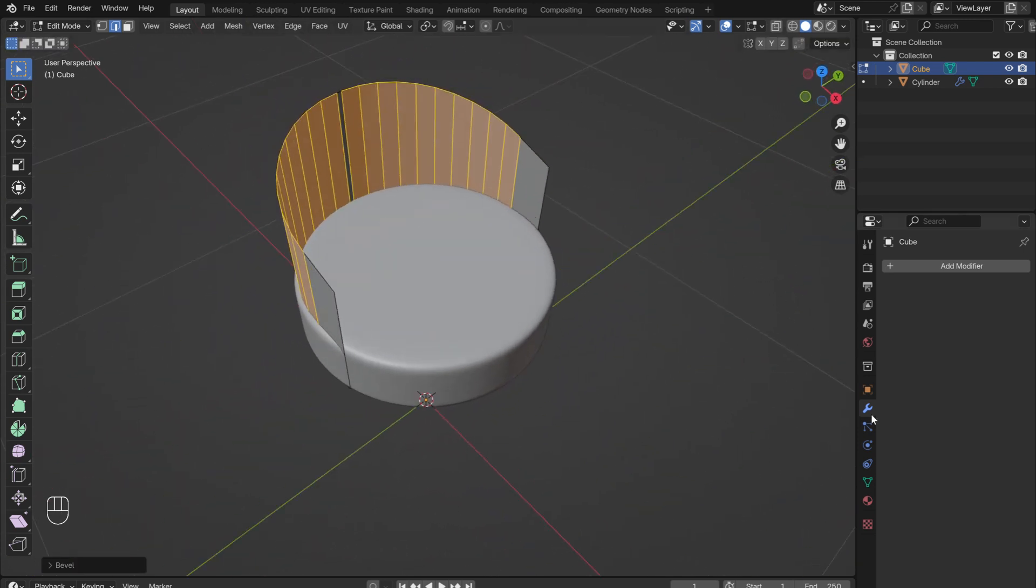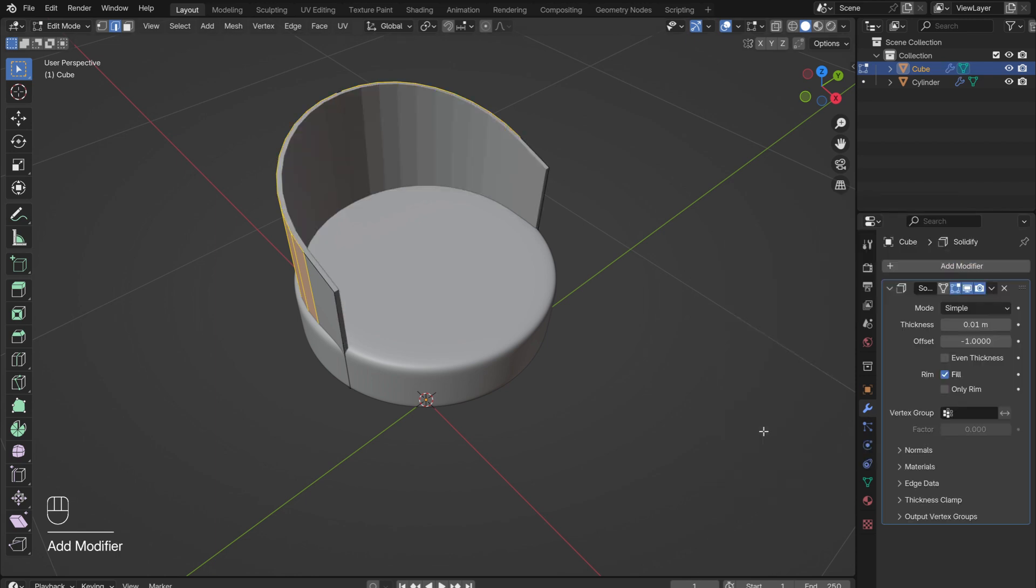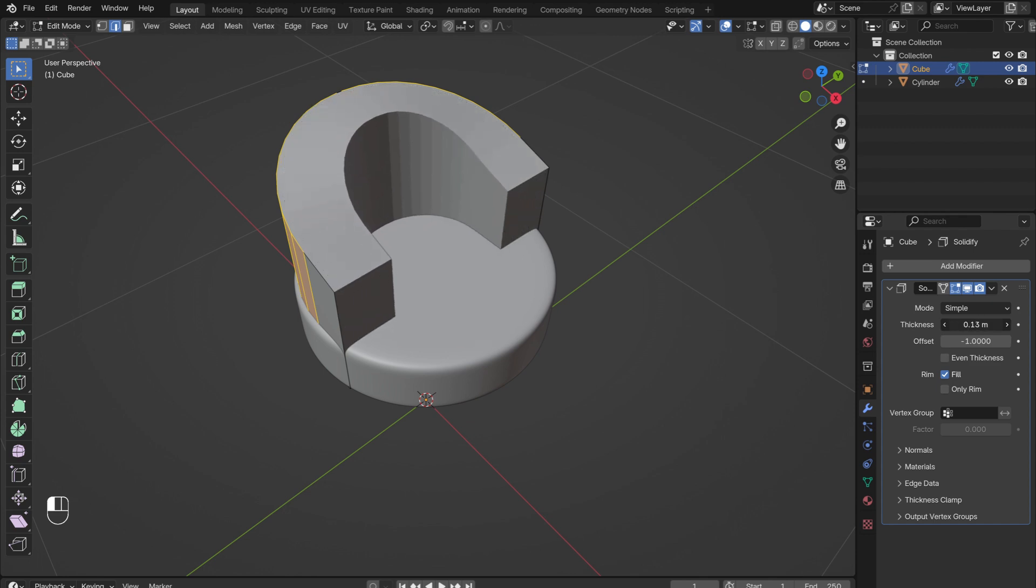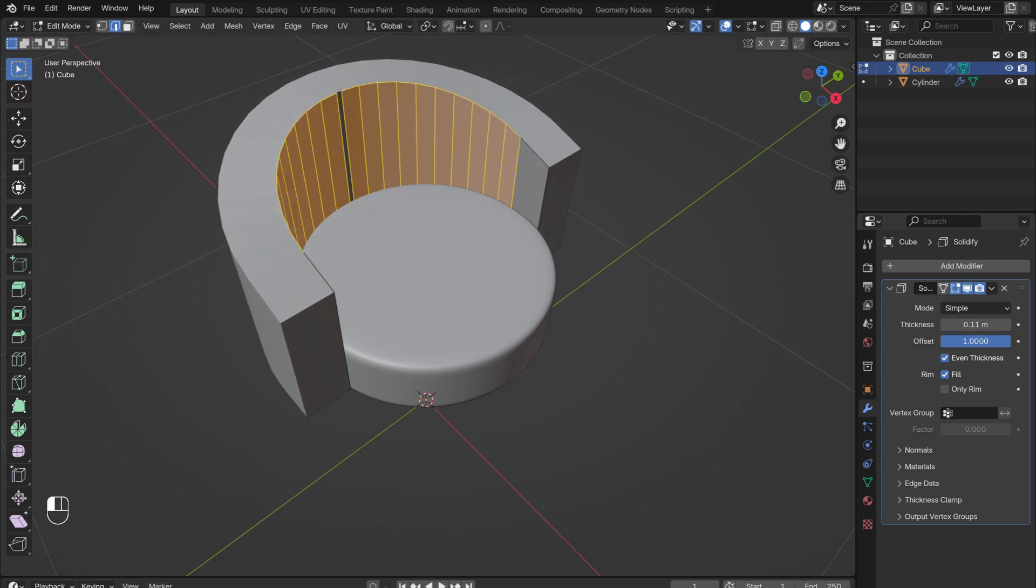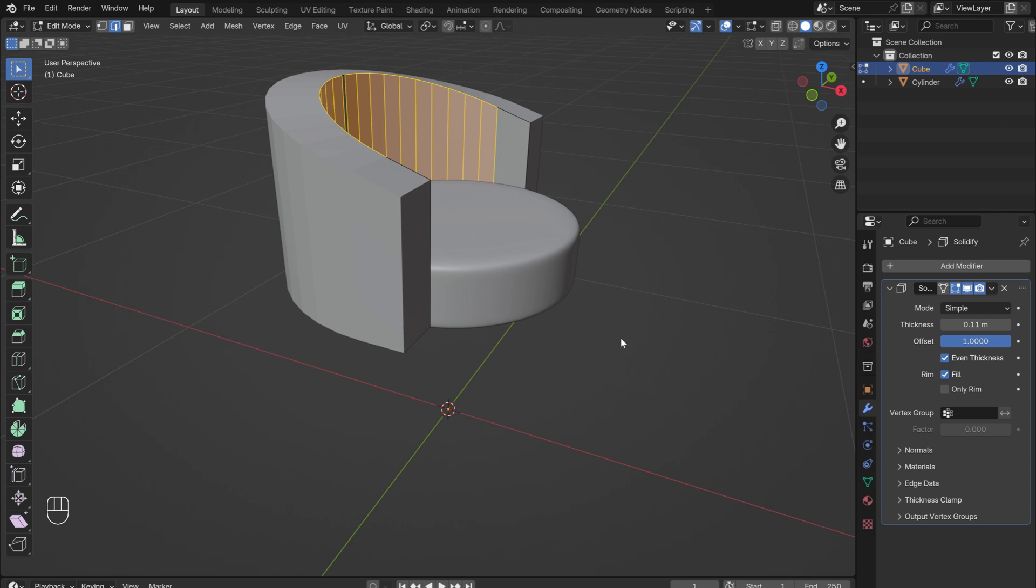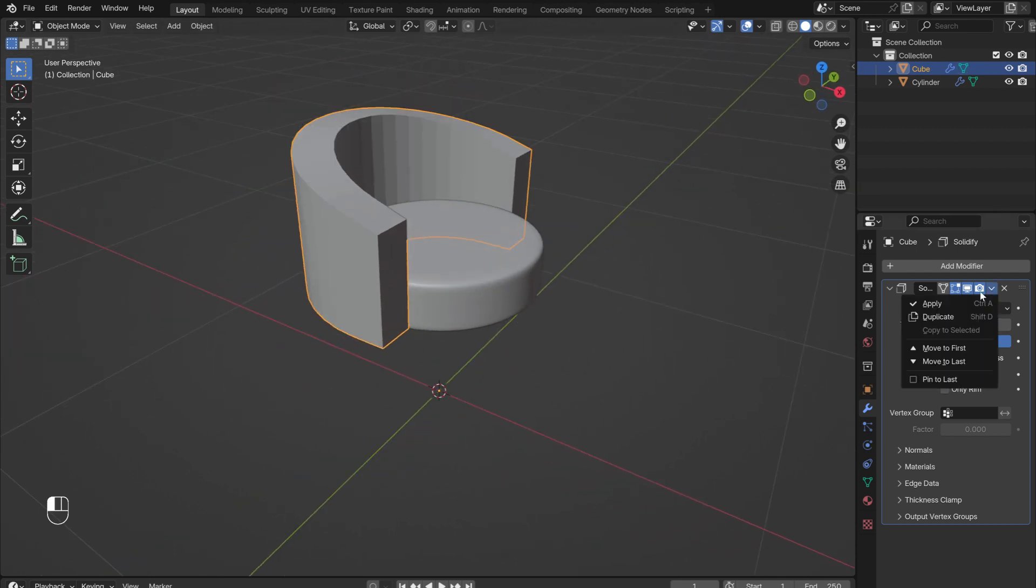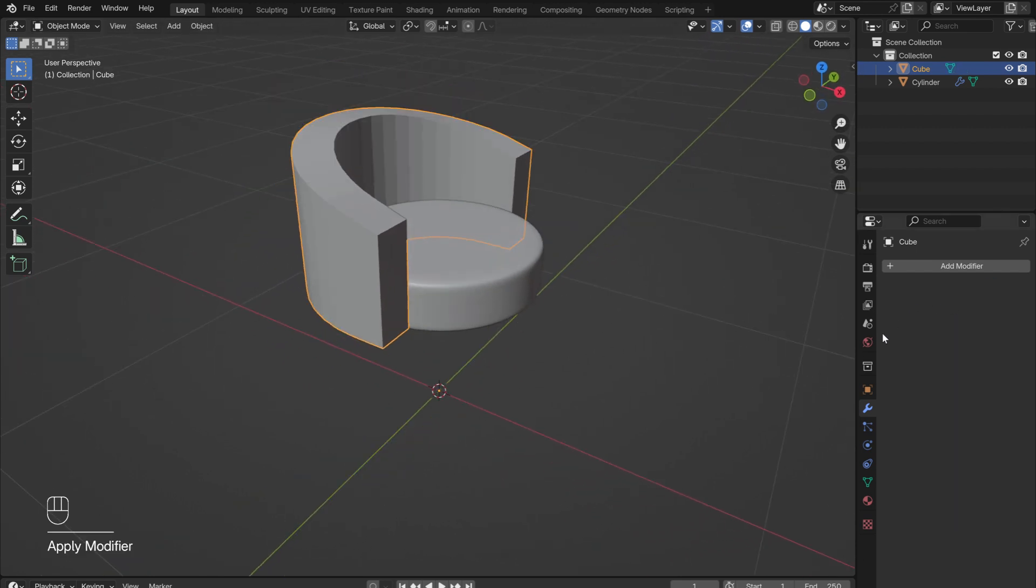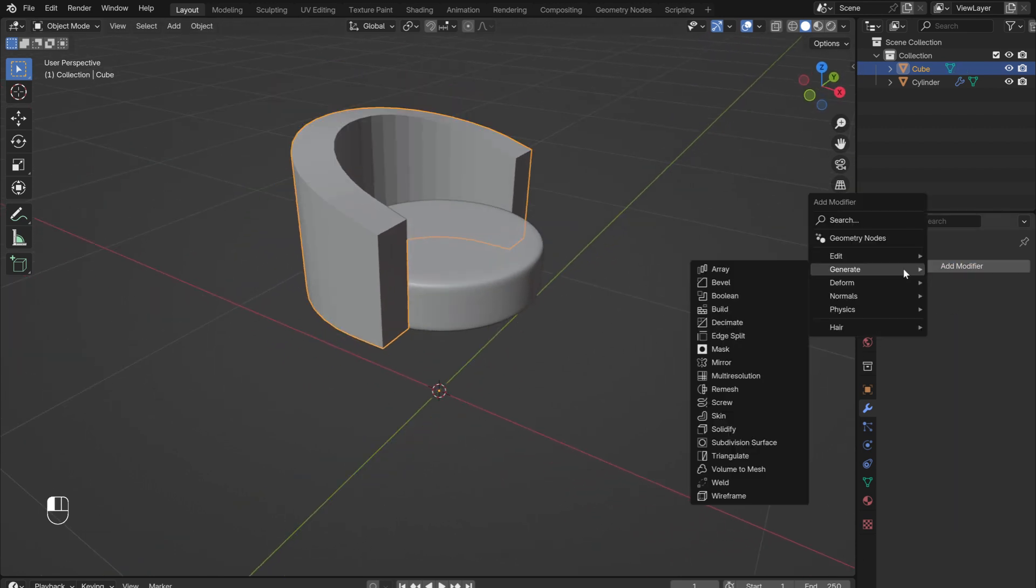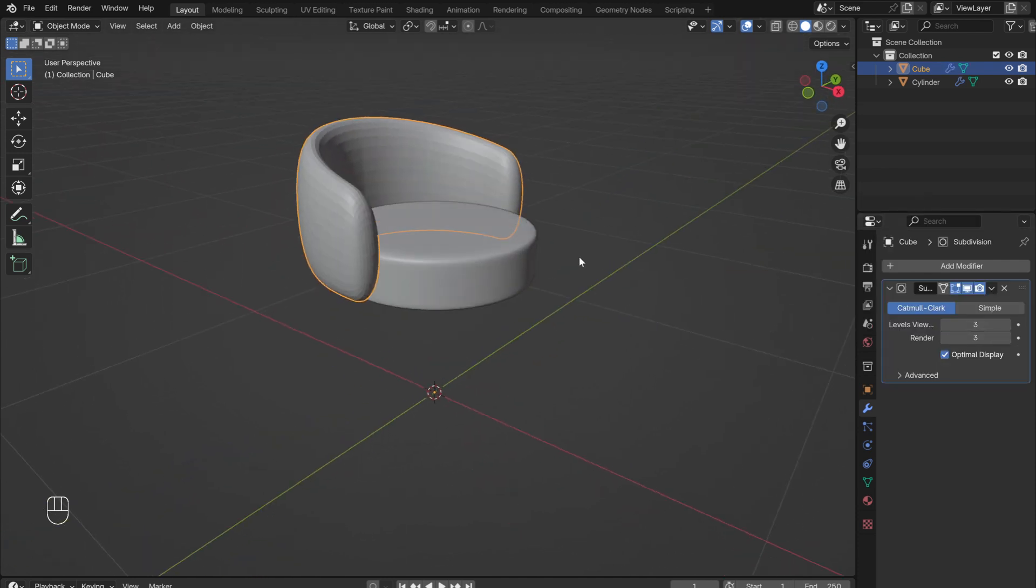Now, in the Modifiers menu, add in a Solidify modifier. Increase the thickness, and adjust the offset so that the backrest fits nicely around the cushion. Make sure that the checkbox next to Even Thickness is checked. Tab out of Edit Mode to apply the Solidify modifier. Once it is applied, add in a Subdivision Surface modifier. Increase the segments to 3. This will round out the design.